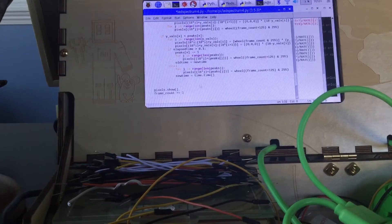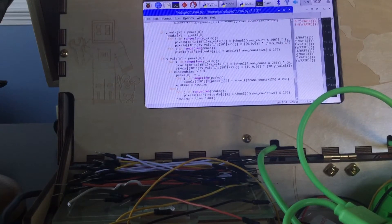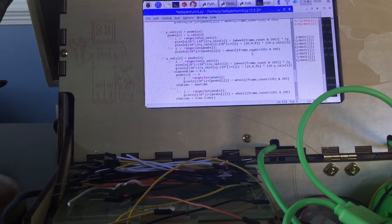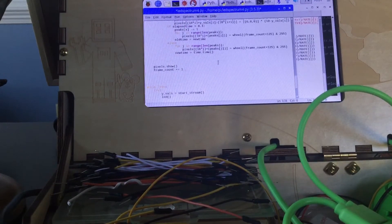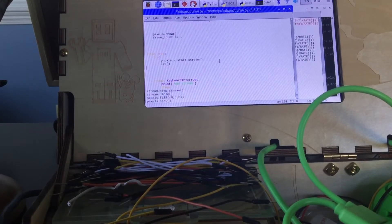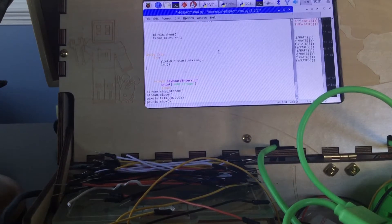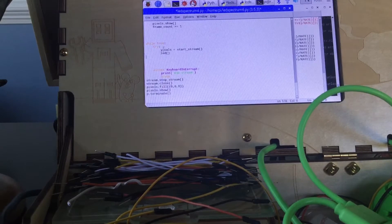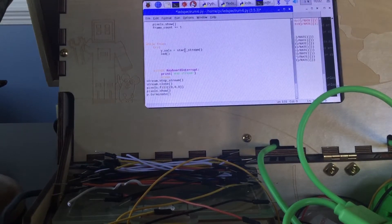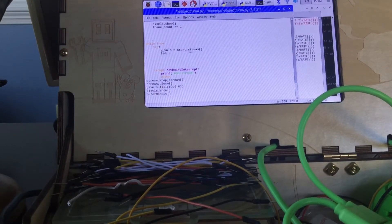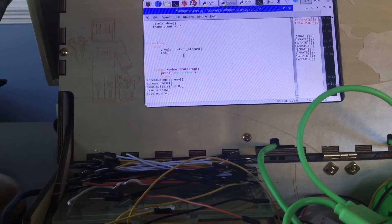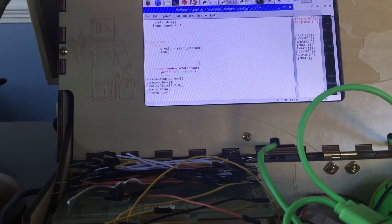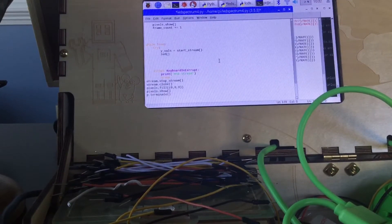I use the frame count to determine the color change using the wheel function to determine which color goes where — it transitions smoothly. The main loop is just simply getting the Y values from the start stream function in the other program, and then running the main function with a simple keyboard interrupt.